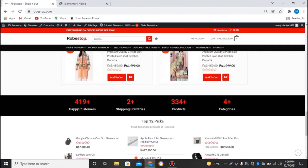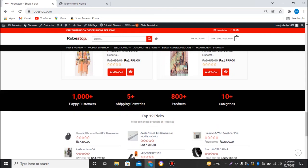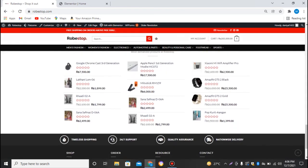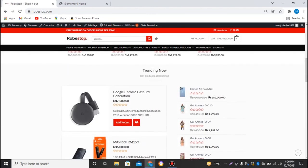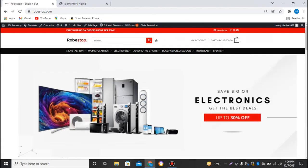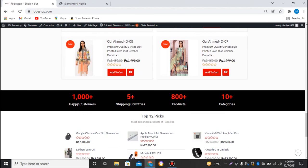We can see the counters we have added, and they look good on the website. That's enough for this video. Take care and keep watching DTEK TV.